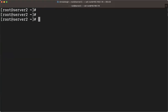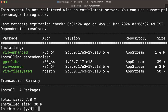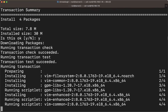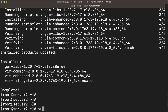Let's install something to verify this YUM setup. We don't have the 'vim' command installed. Run 'yum install vim'. You can see it is going to install from the AppStream repository. Installation completes successfully.